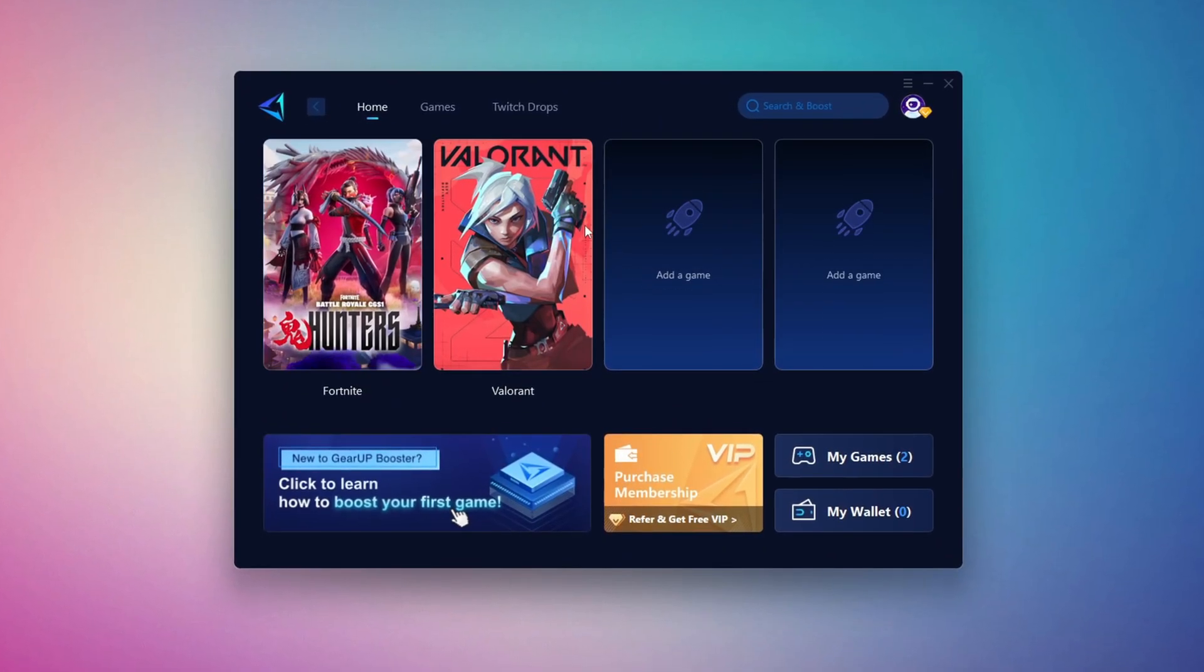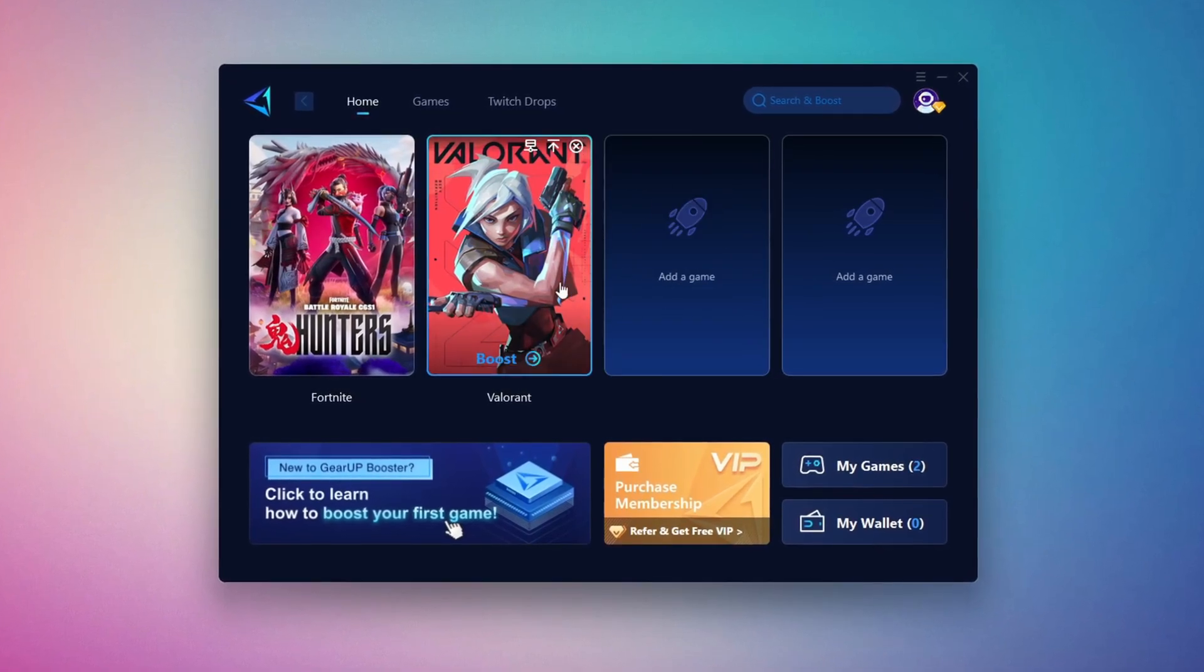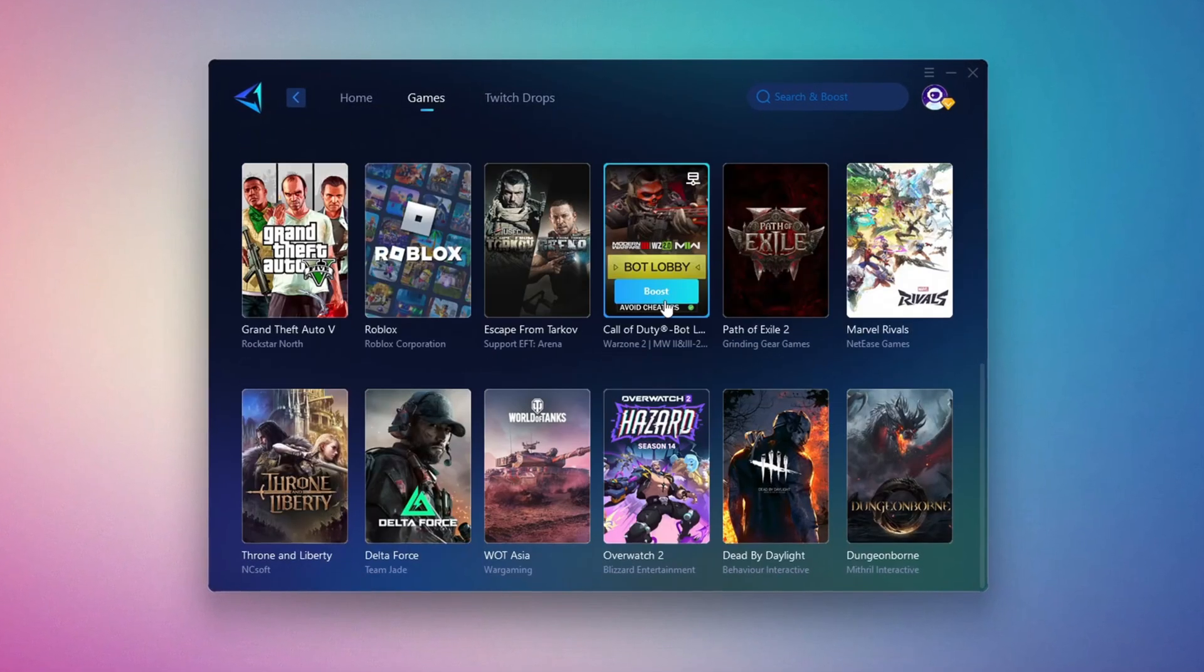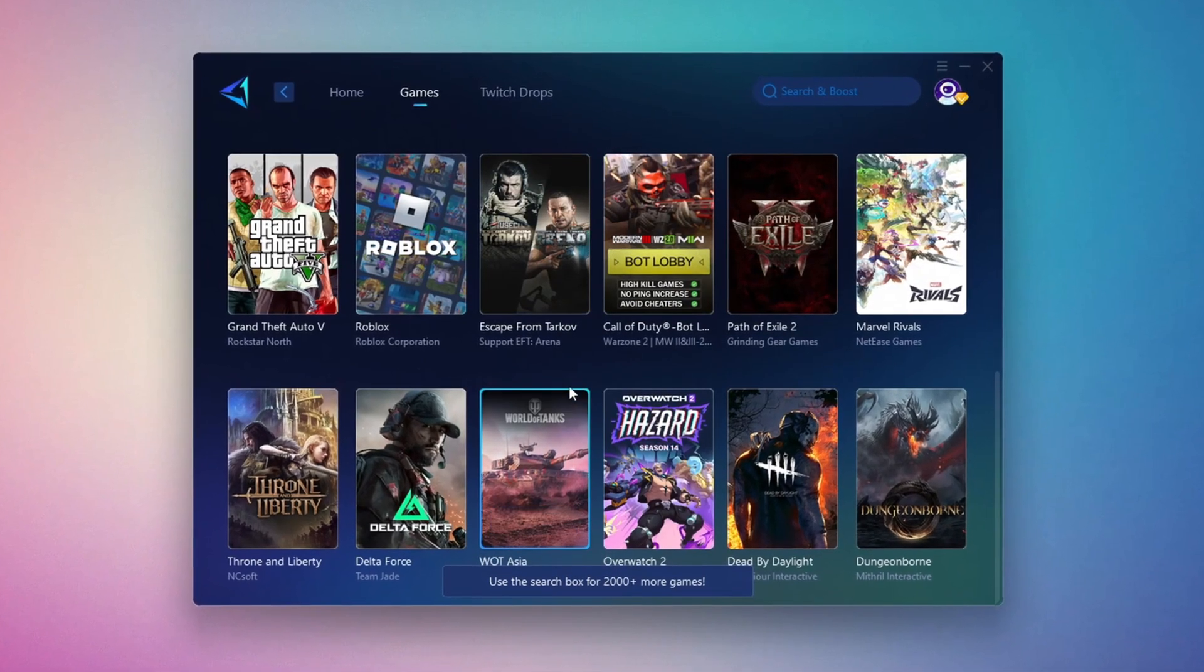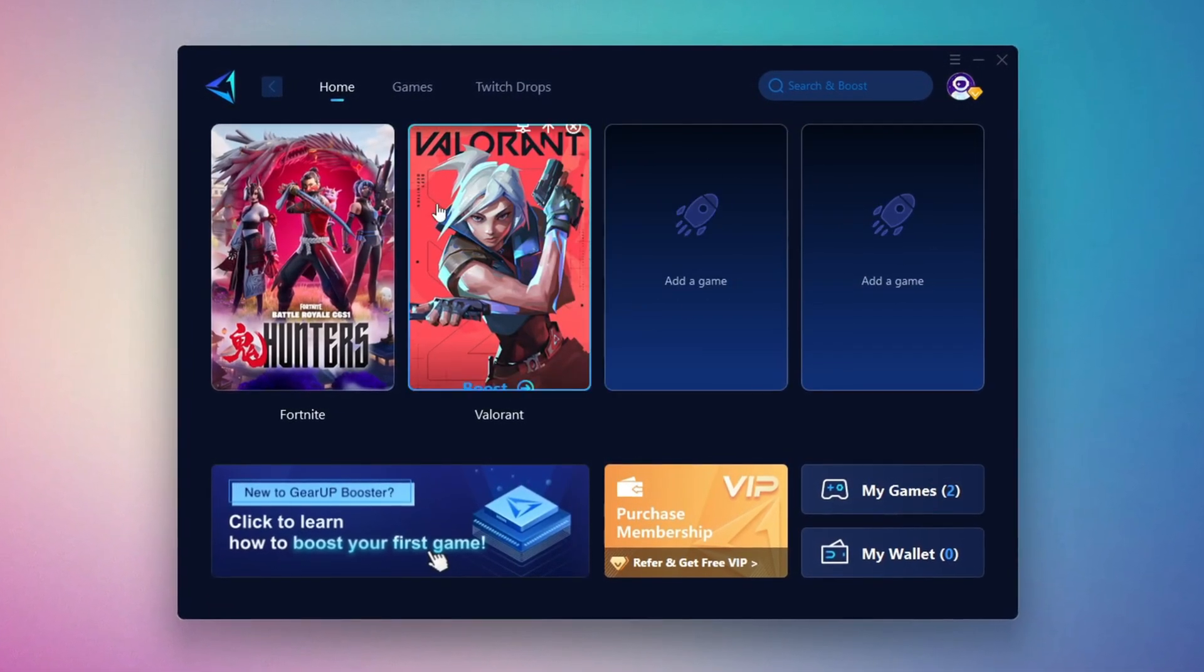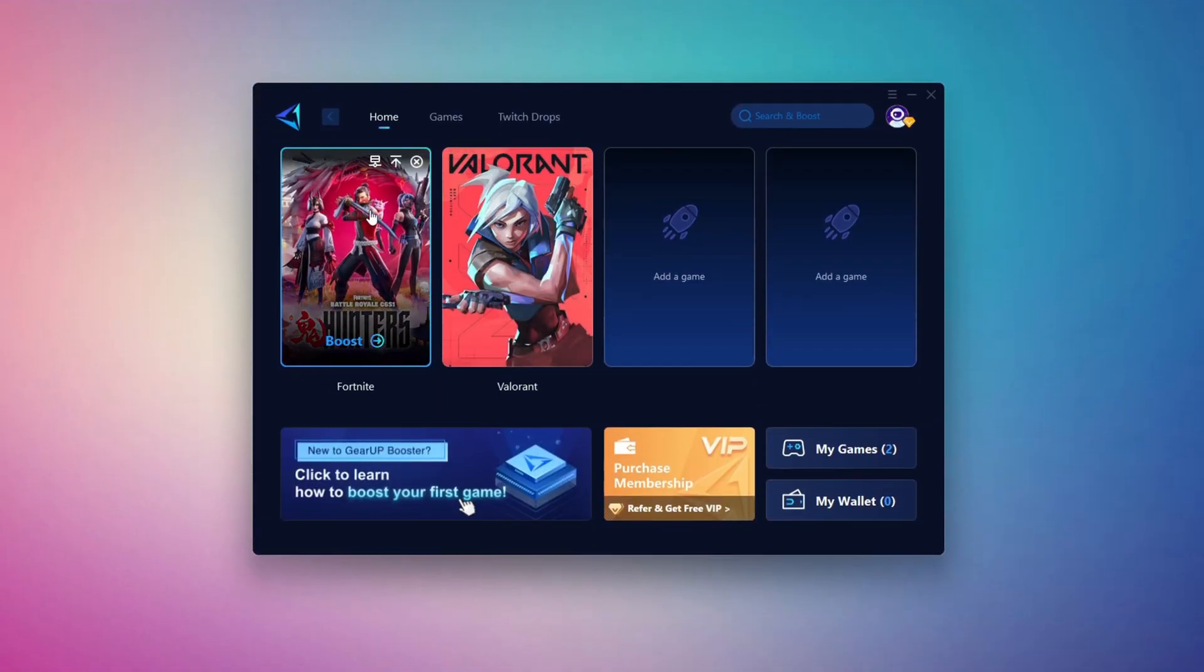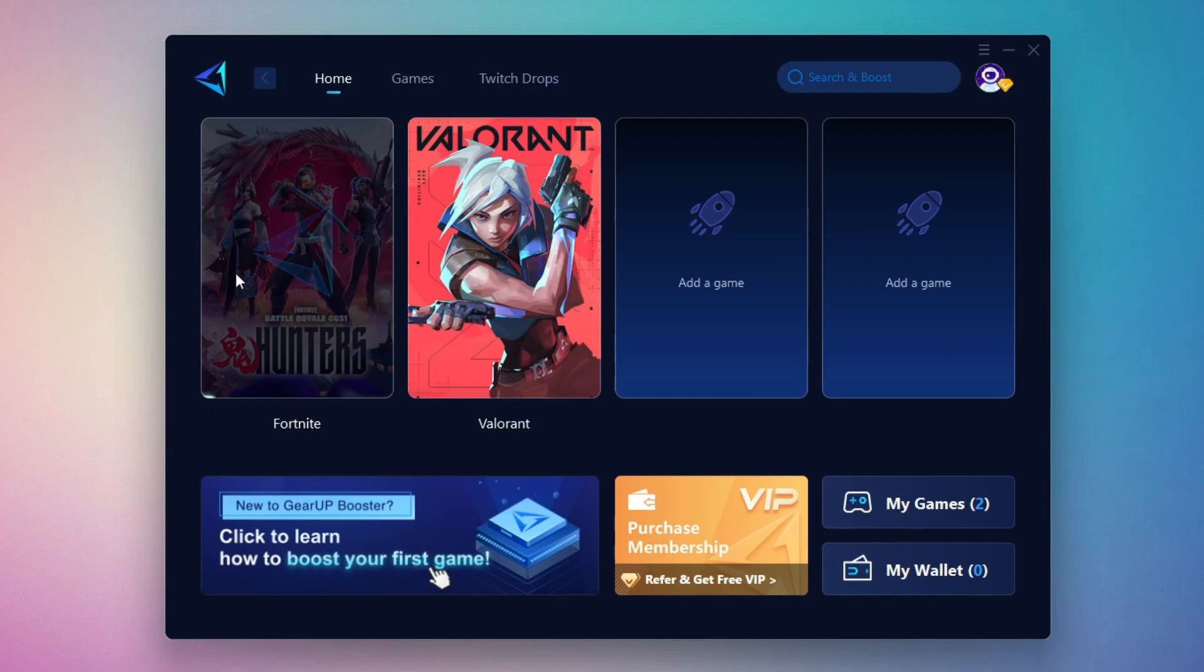On the Home tab, you'll find all the games installed on your PC. If you go to the Games tab, you can browse thousands of games available for optimization. To optimize your network and FPS, return to the Home tab and select the game you want to boost. For example, I'll select Fortnite. Click the Boost button and the tool will begin optimizing the game. It will automatically find the best server for you.